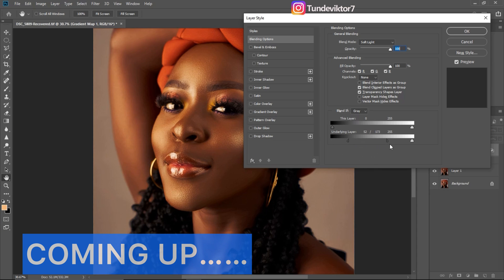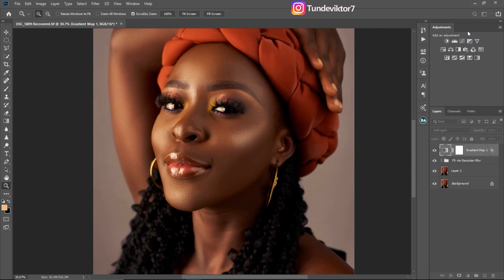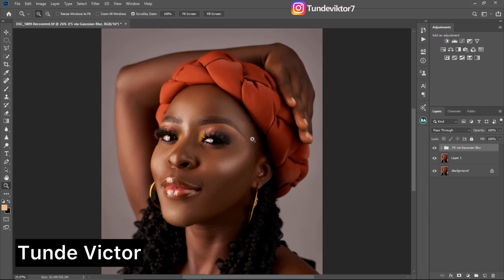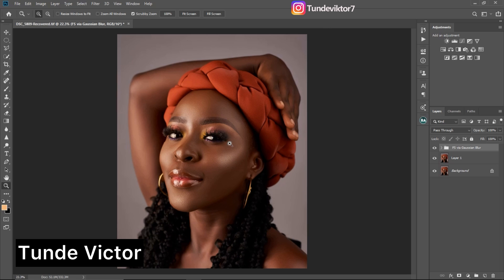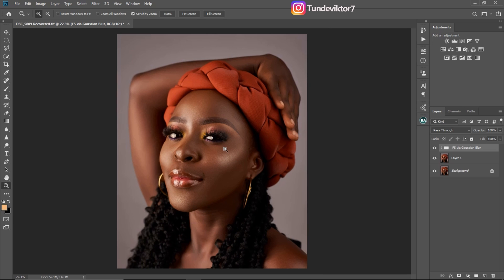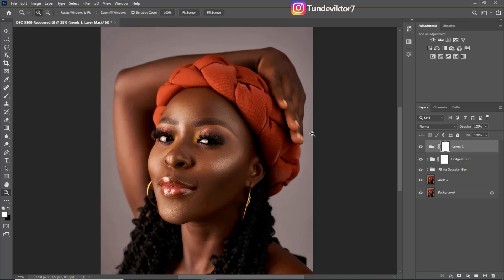Hi everyone, Tunde here — welcome back to my YouTube channel. In this video I'm going to be showing you a quick and easy way on how to color grade your image in Photoshop using the Photographic Toning Gradient Map.